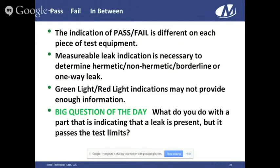The indication of pass or fail is different on each piece of equipment used for testing. A measurable leak indication is necessary to determine hermetic, non-hermetic, and borderline. You have to be able to see the gauge or dial. Some older machines only have a red light and a green light — you press the button, and if it passes, it turns green, but it doesn't give indication of how good or bad the part is. I would prefer to be able to look at the gauge and tell whether the part is a solid pass, a solid fail, or a borderline pass.